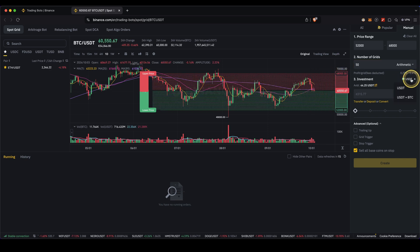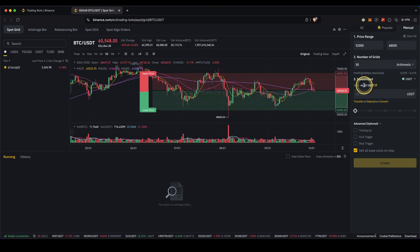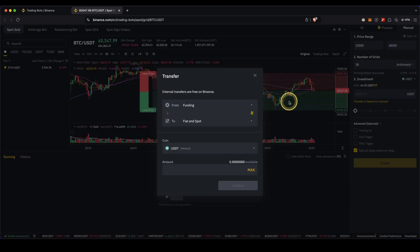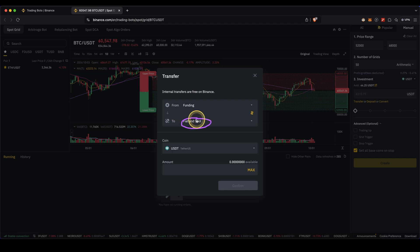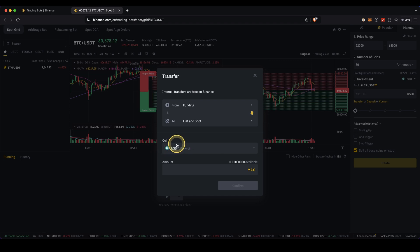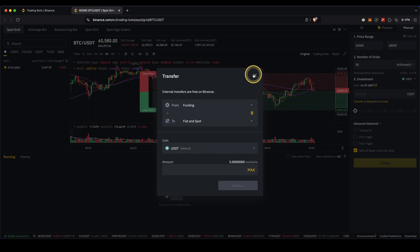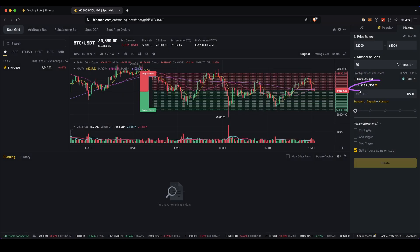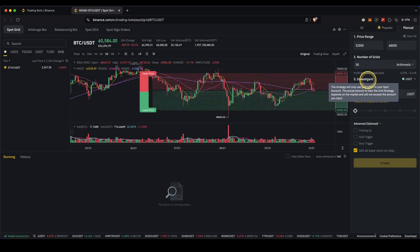You can also choose your investment in USDT. You can see your available balance here. If you don't see it yet, make sure to transfer funds to your spot account first. Once you have it in your spot account, I recommend you use USDT — if you don't have it yet, convert to it. Click Confirm and you will have it available to invest.